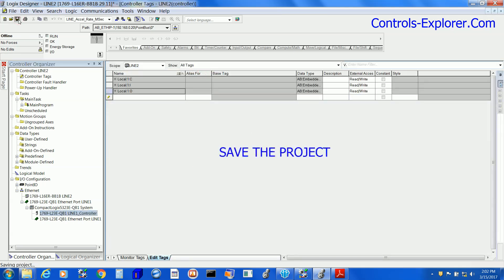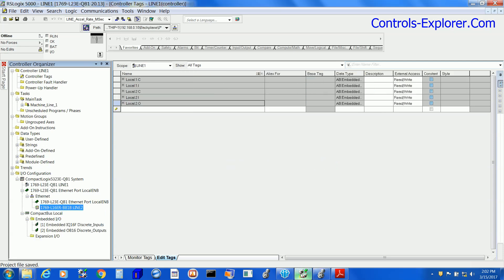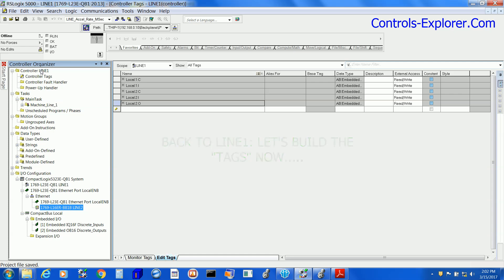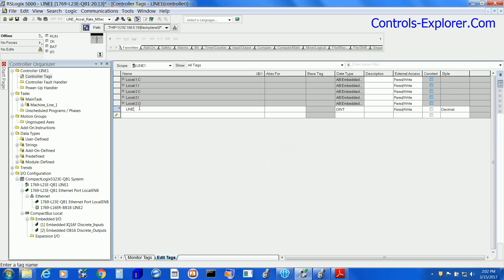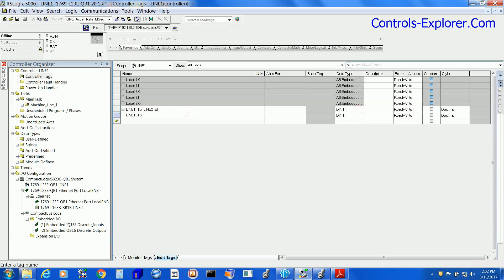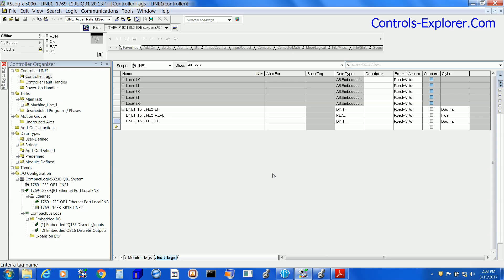Now next, we would be creating tags that would be exchanged between the two processors. Double-click the controller tags, make sure you have selected Edit tags, and start typing the tags. Line 1 to Line 2 double integer, Line 1 to Line 2 in the real format, and the other way, Line 2 to Line 1 double integer, and Line 2 to Line 1 real. Real means we can exchange decimals.